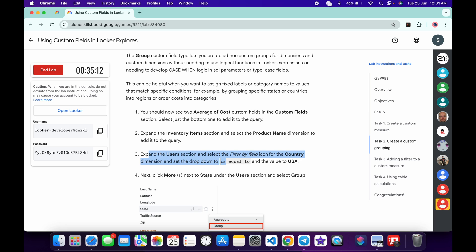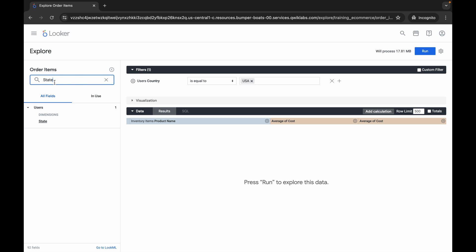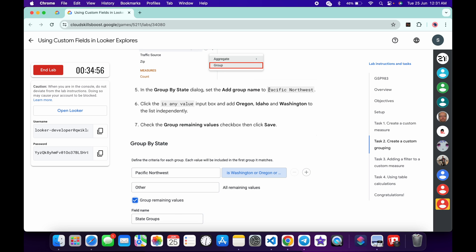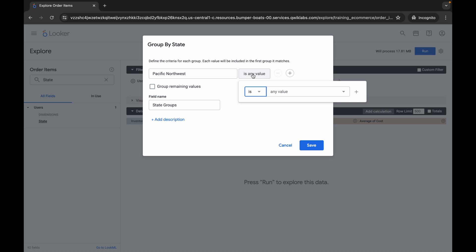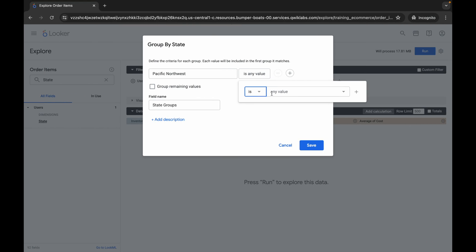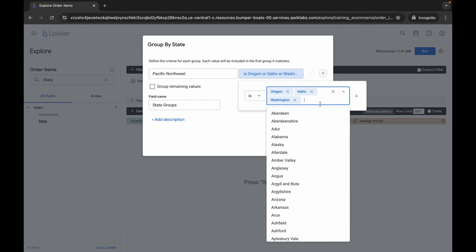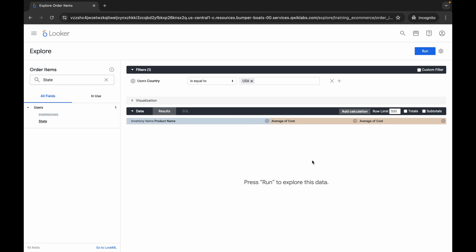Now we have to create a group. Copy the name carefully, come back and search for it. Move forward, click the three dots, and choose Group. Scroll down, copy the group name and paste it. Click 'Is Any Value', then paste the first, second, and third names one by one. Click the checkbox and verify your dashboard looks correct, then click Save.